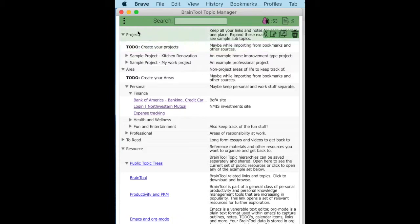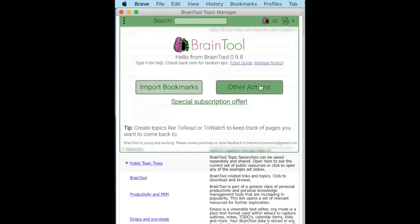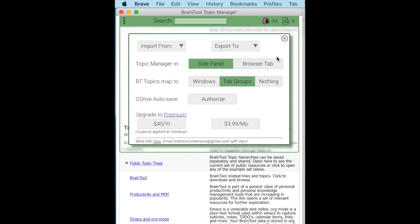To get access to your Braintool data, you're going to want to go to the Actions menu and turn on Google Drive syncing. You have to click the Authorization button and then walk through Google's authorization and authentication to allow Braintool to write to your Google Drive.